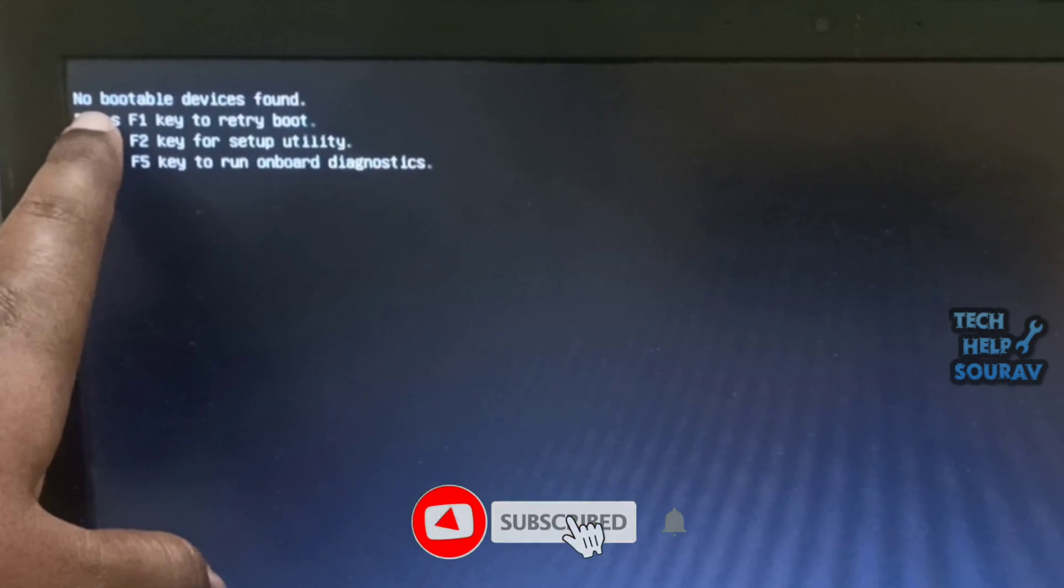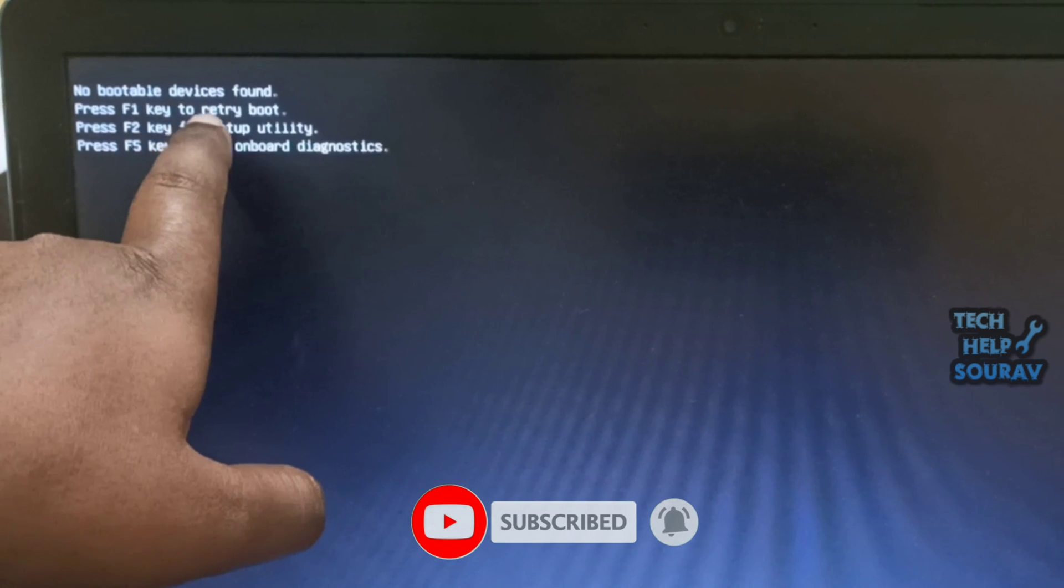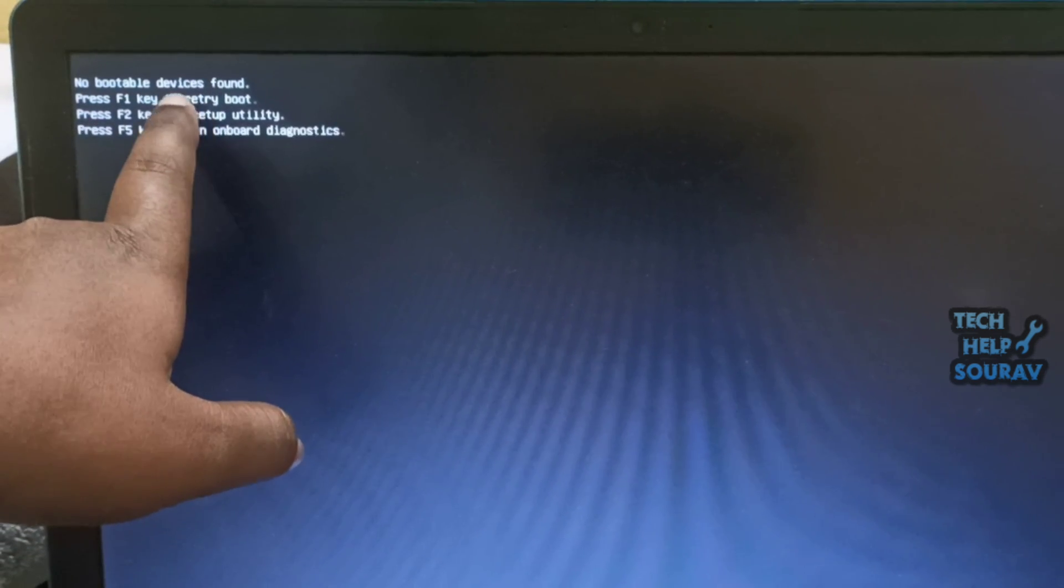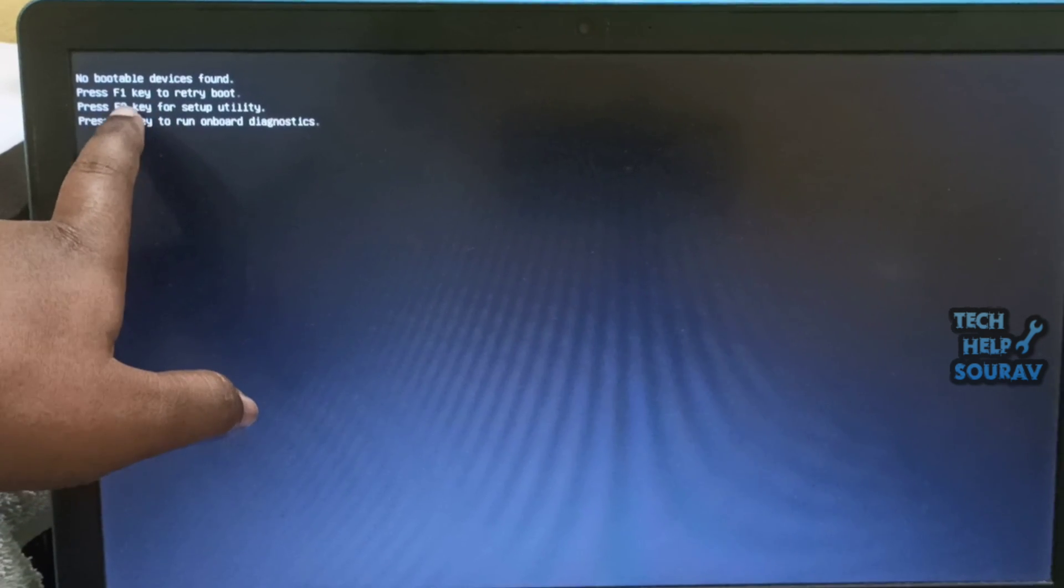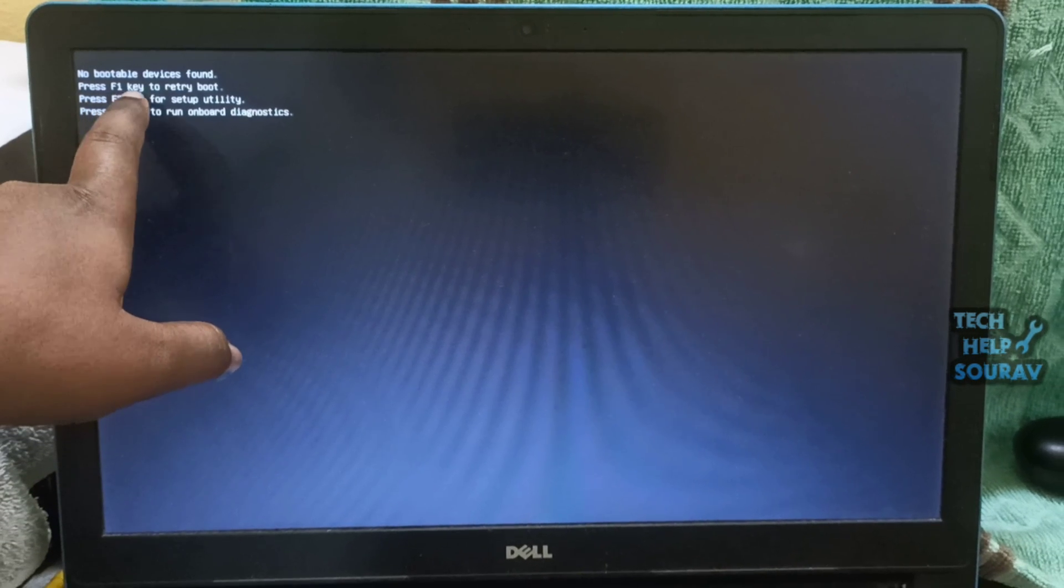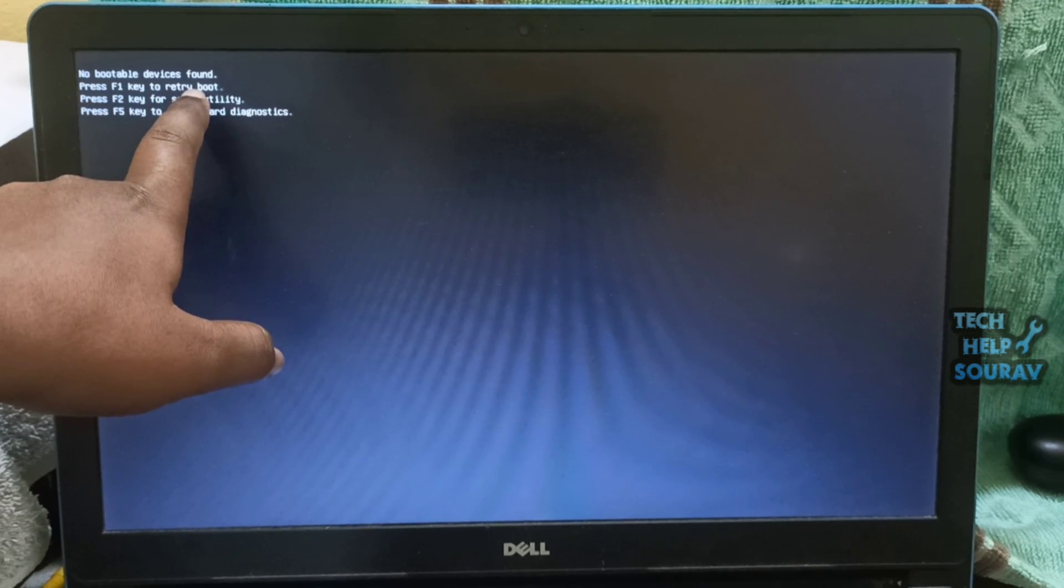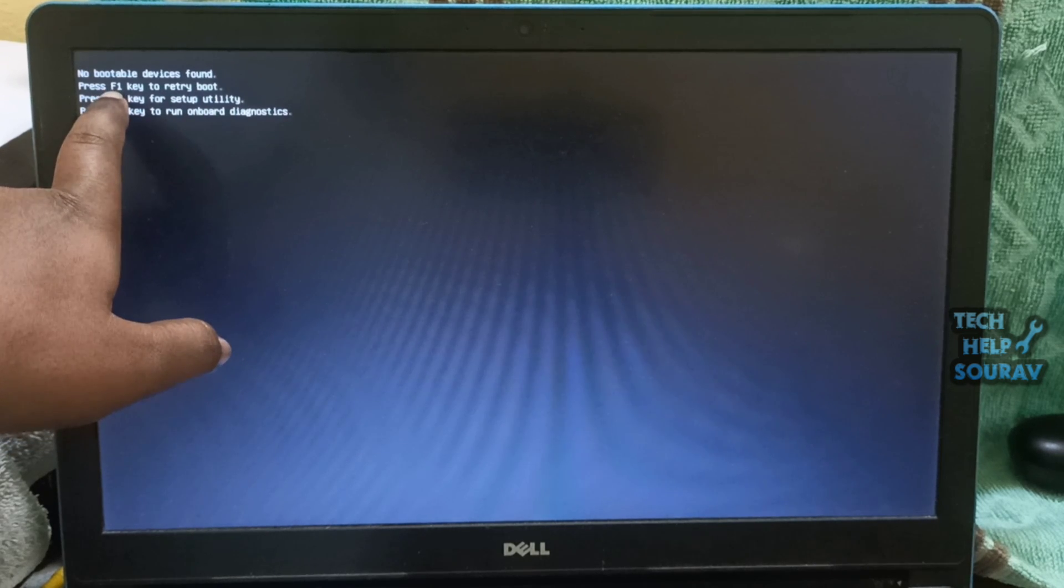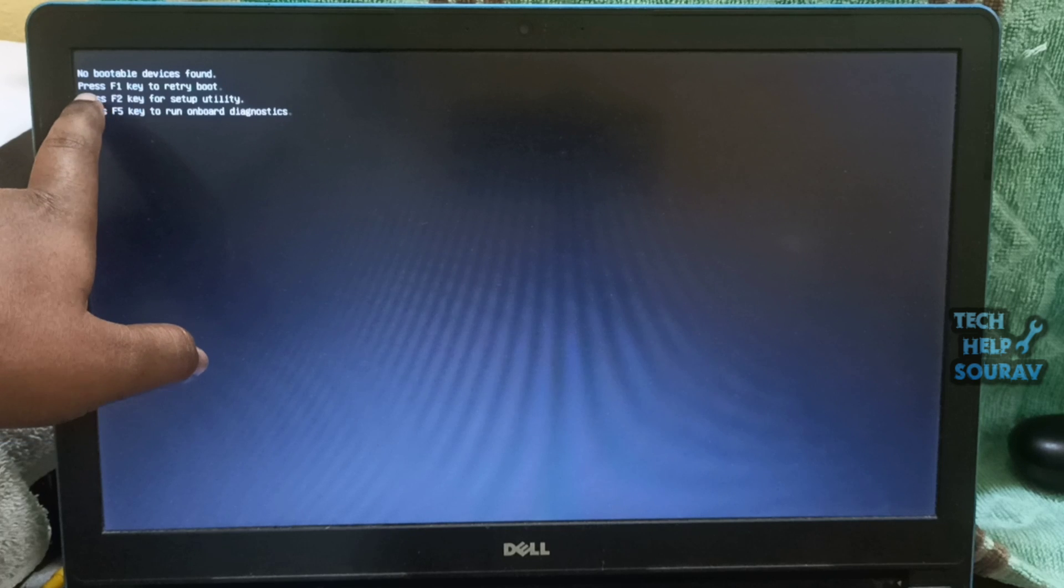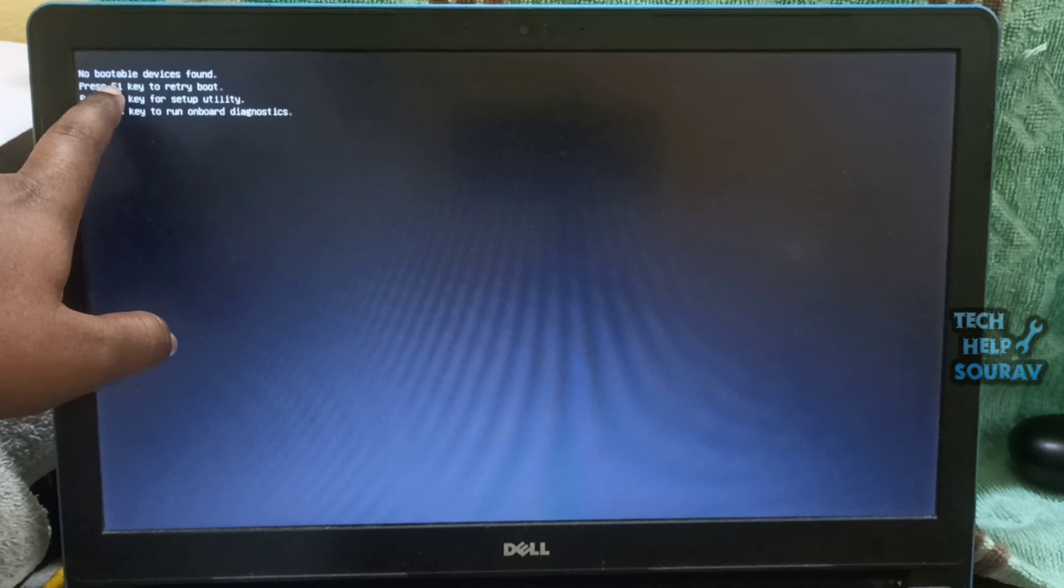Many Windows users have been affected by an issue where their computers fail to start up and they are met with a black screen with an error message stating no bootable device found. This error message basically means that the affected computer was unable to gain access to the HDD or SSD that contains its boot information, or that it scanned all connected drives for boot information and did not find any.